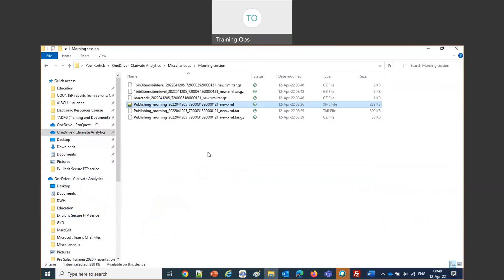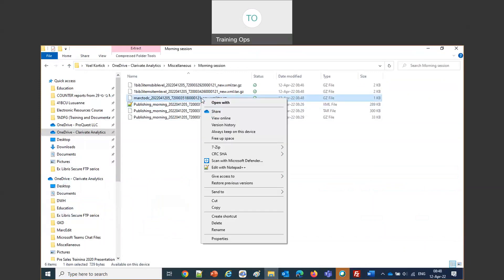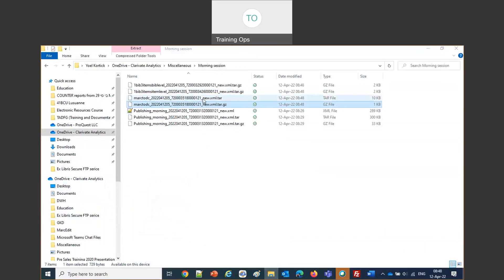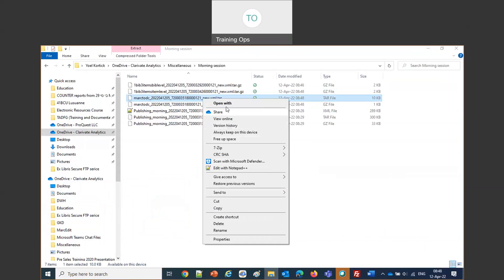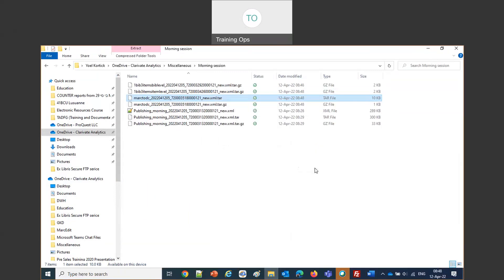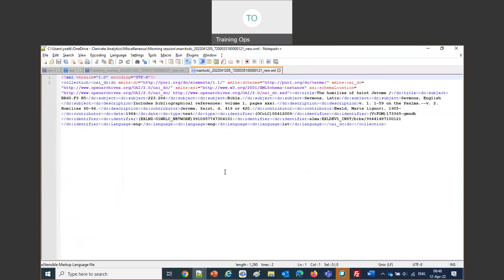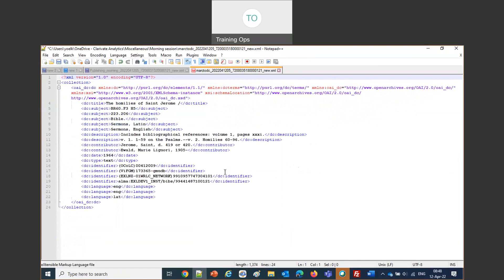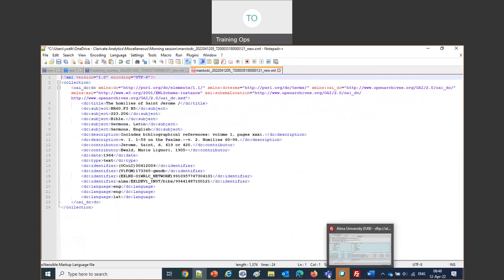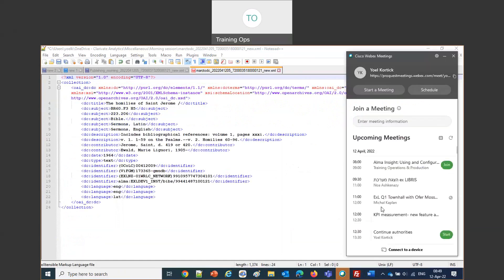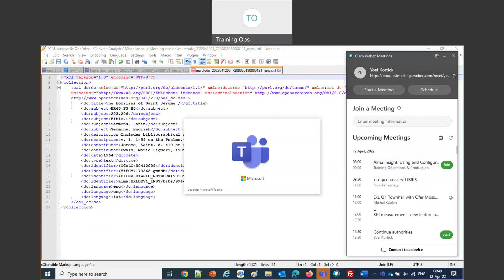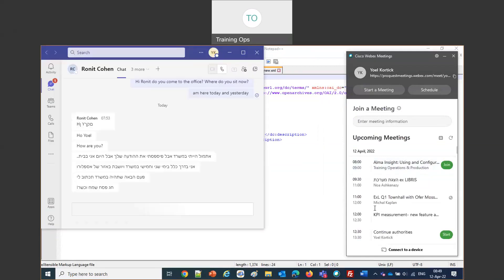Let's start with the MARC record published to Dublin Core. After extracting the tar.gz to get the XML, we can see it converts the record to Dublin Core — for example, the subject 'Sermon Latins' is now expressed in Dublin Core format. That answers the question: yes, you can publish a MARC record as Dublin Core using the output format option.